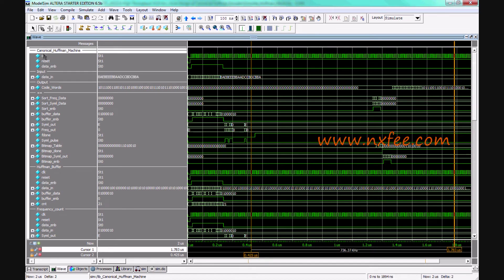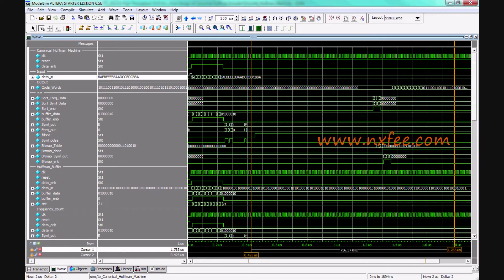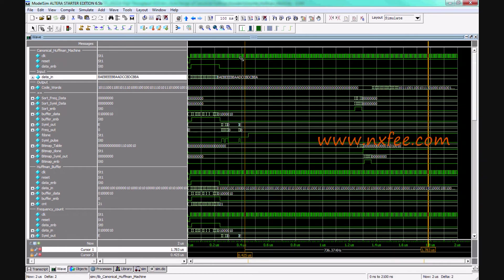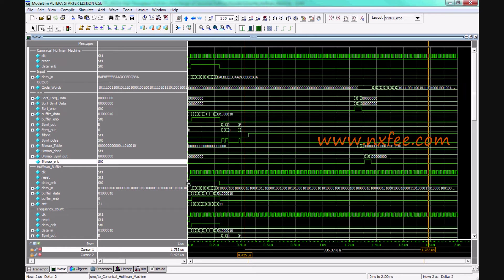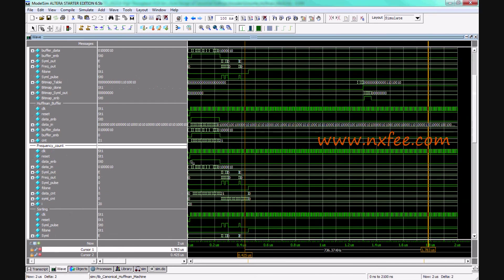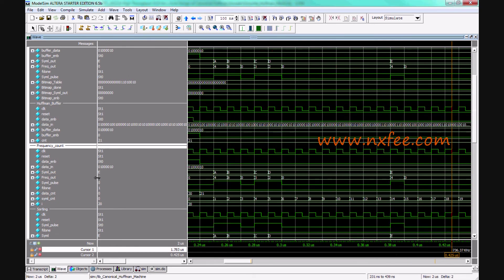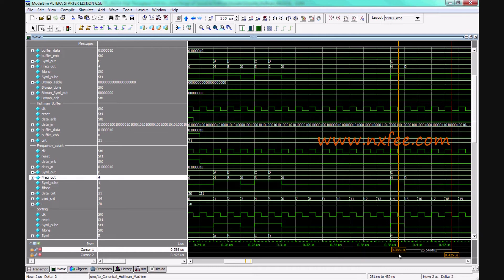The simulation output shows the canonical Huffman machine with clock, reset, data enable, and data input signals. Data input is loaded clock-by-clock: A, B, A, B, A, B, B, A. The Huffman buffer splits and samples the data. The frequency count module calculates: A = 4, B = 8, C = 3, D = 2, E = 4. This frequency count is then passed to the sorting module.